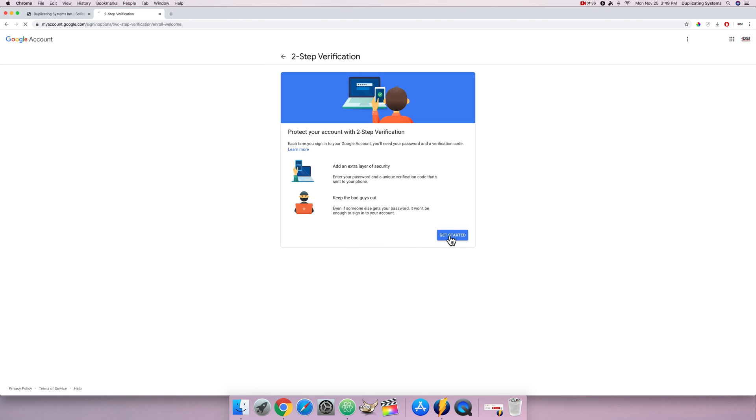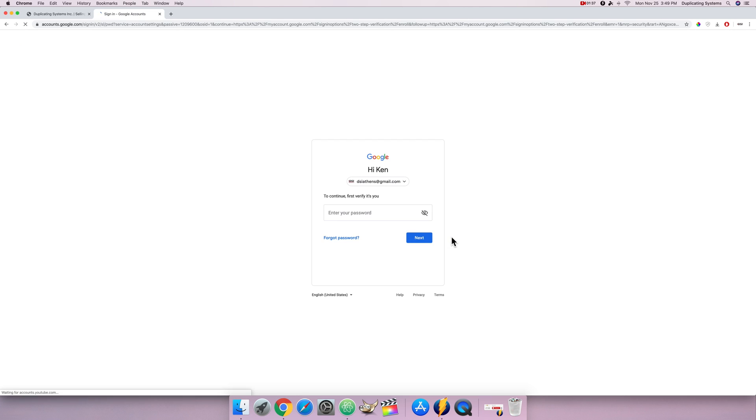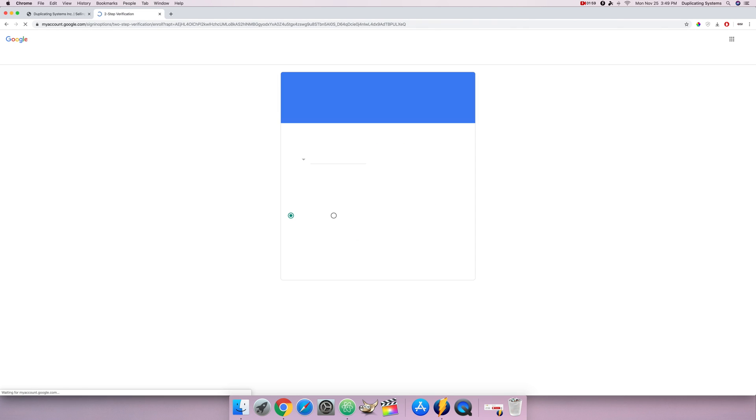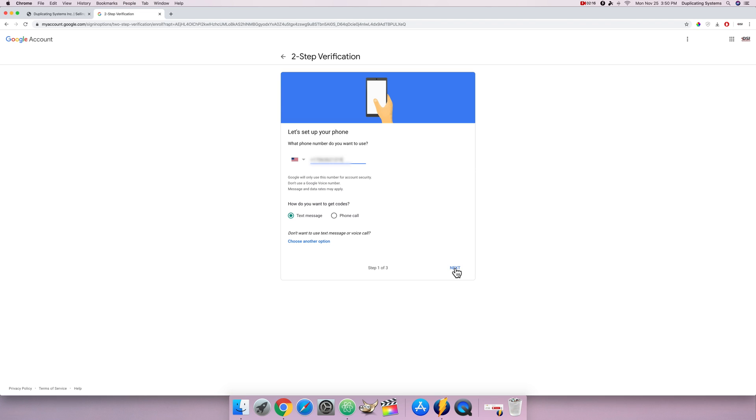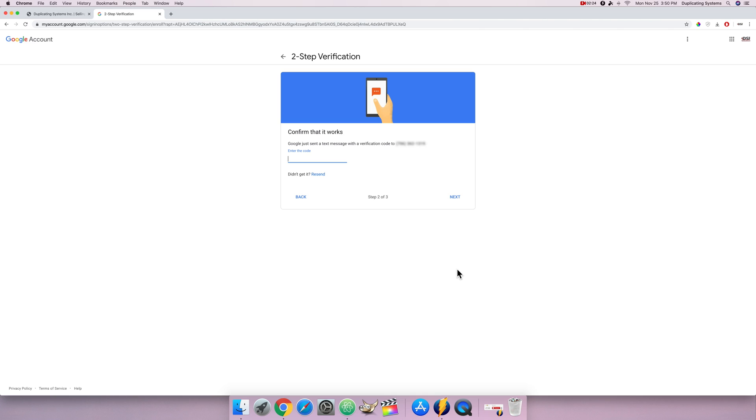Now type in your password. Go ahead and type in the phone number you want to use. If it's a landline make sure it's a phone call but if it's a cell phone you can select text message. Click on next. It's gonna go ahead and text your phone and make sure to type in the code.